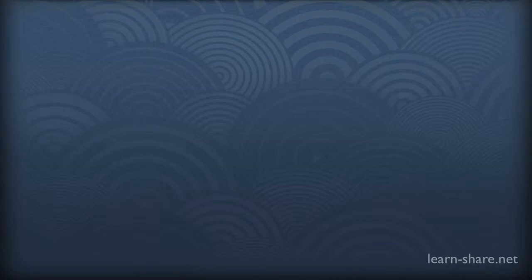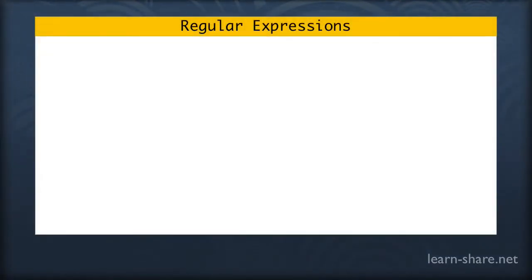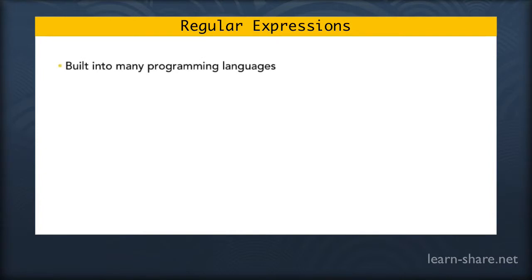Maybe we want to ask is it an email address, or is it a URL, or perhaps we want to know if a password has a mixture of uppercase and lowercase letters and special symbols. To do this, many programming languages including JavaScript have something called regular expressions built into the language.